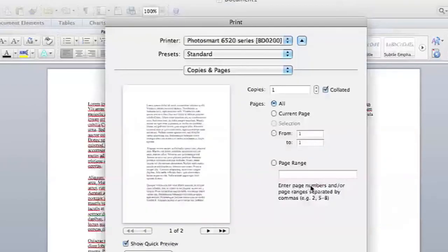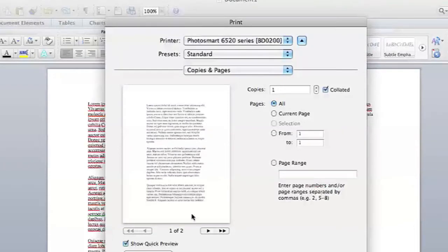Now when I hit OK, you'll notice that my one-page document is now two pages with much bigger text.